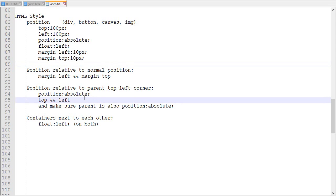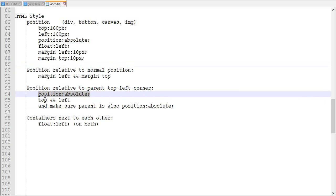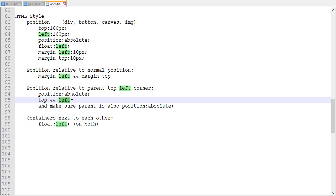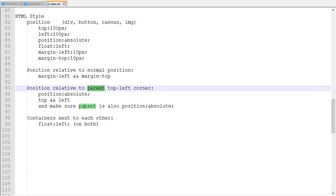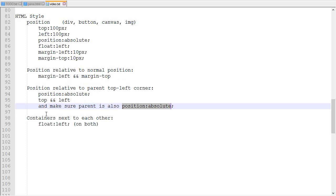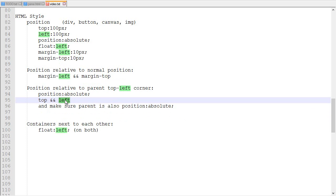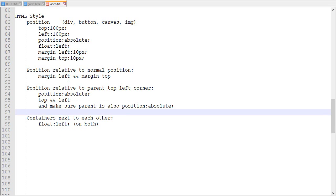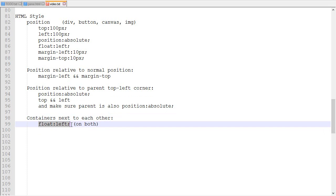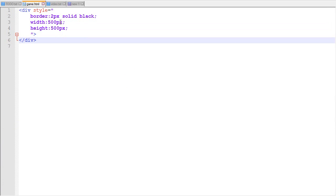If you want to position an element relative to its parent's top-left corner, set position to absolute, then specify the top and left values — those are the distances from the parent's top-left corner. If you do that, the parent must also have absolute positioning. Putting absolute with no top and left does nothing on its own, but it can be used for positioning children. Finally, to place two containers side by side, put float left on both of them — not float left and float right, but float left on both. It's a bit weird but it works.